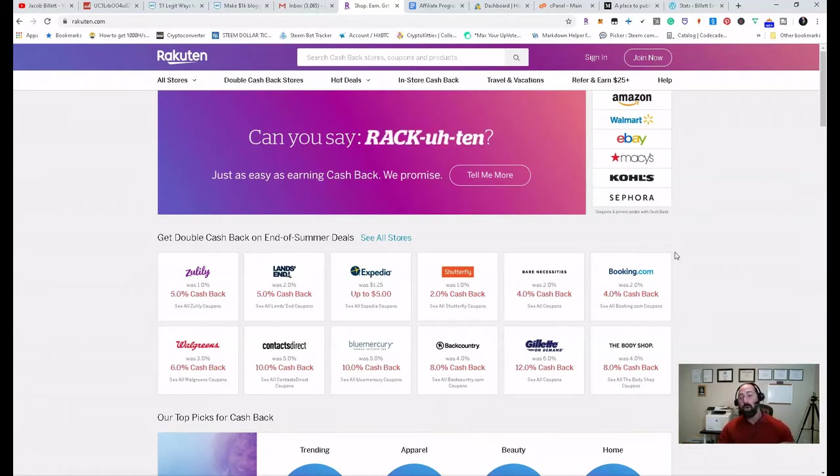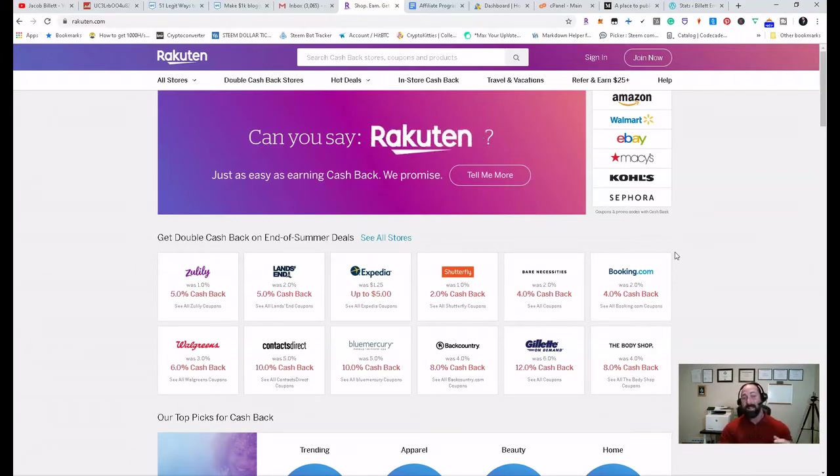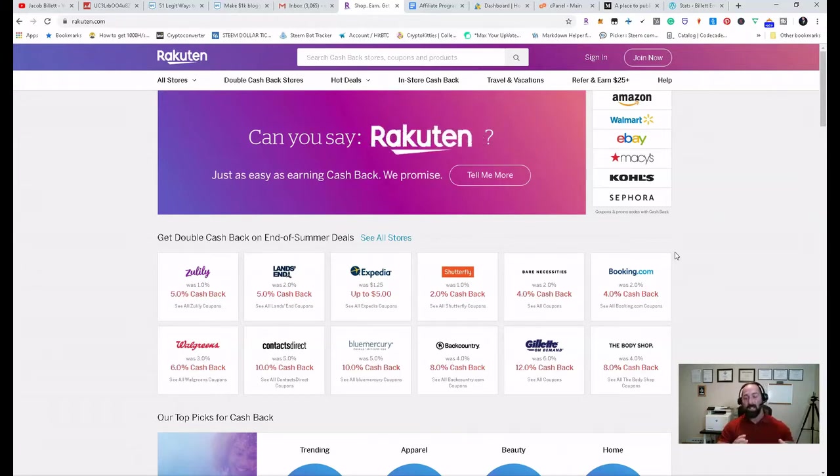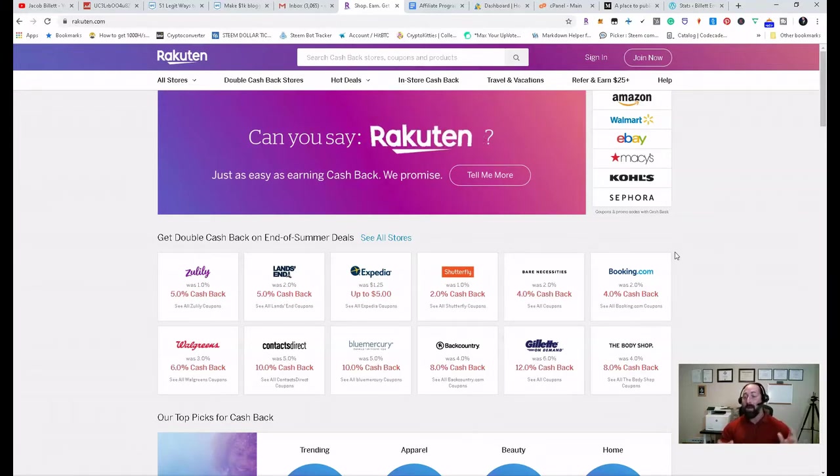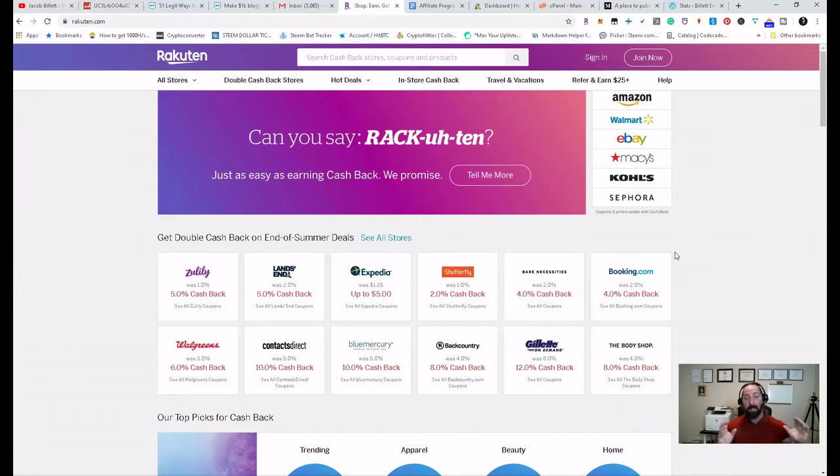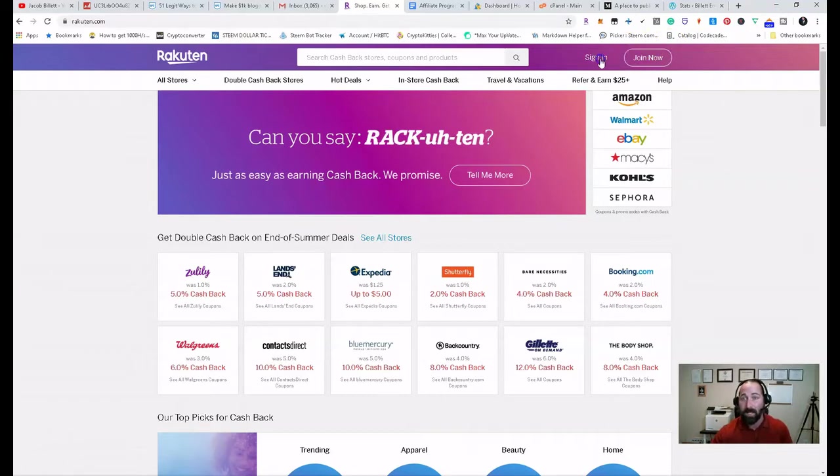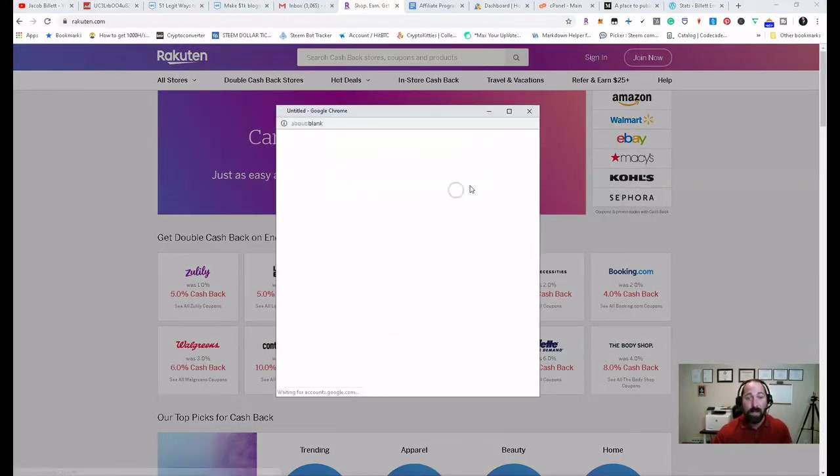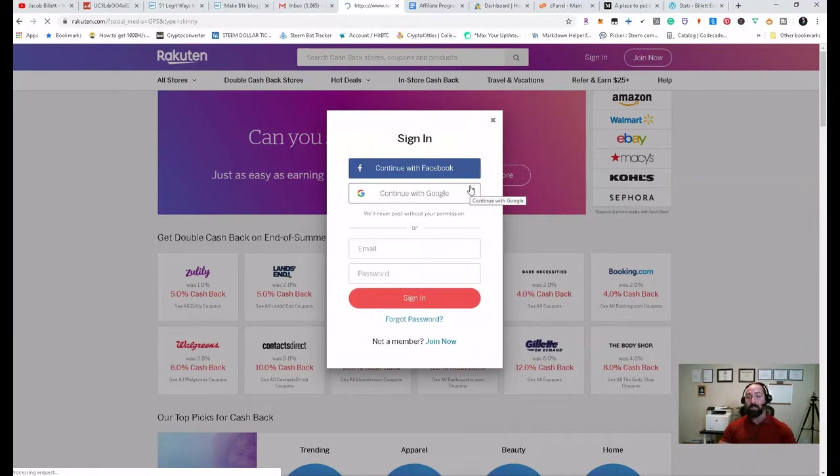I've actually seen a lot of questions on message boards and Quora and different sites about Rakuten. Is it really legitimate? Is it something that can help out? And the answer is absolutely. I actually have a link in the description below. Go ahead and click that link and you will come up to this page right here. I'm going to sign in right now using my Google account.